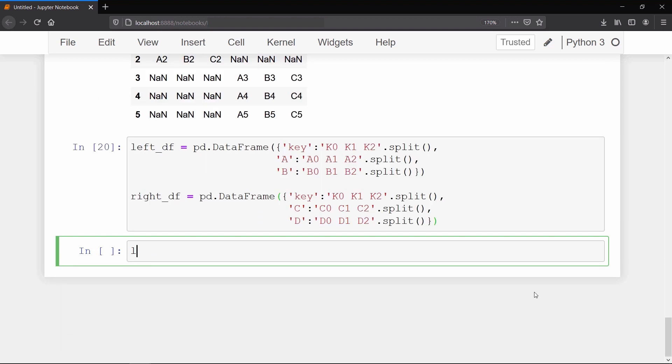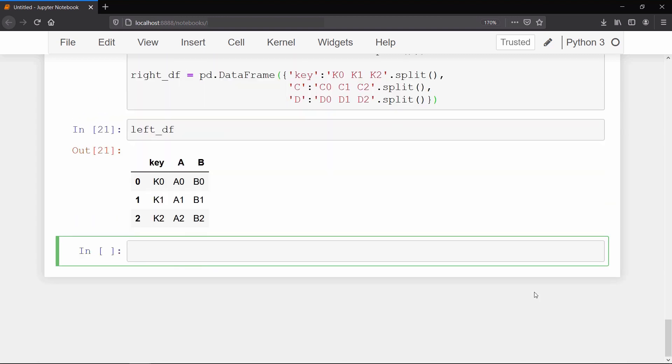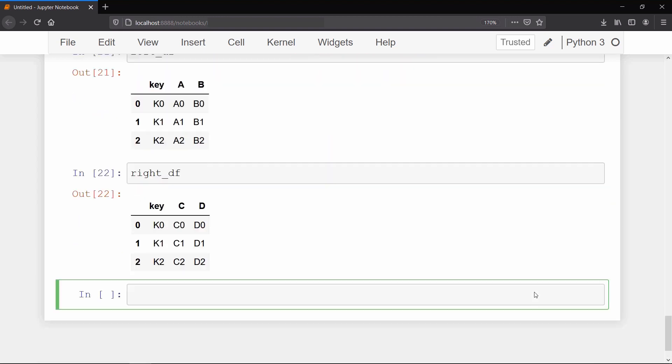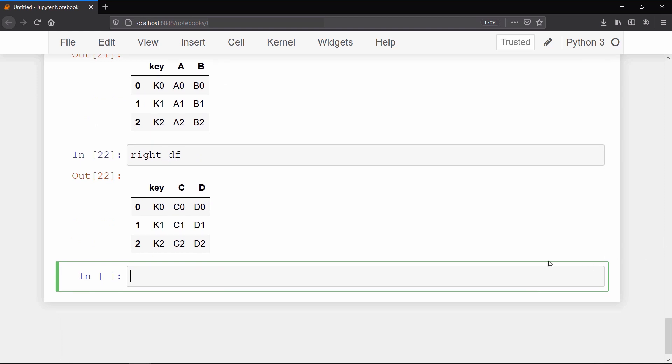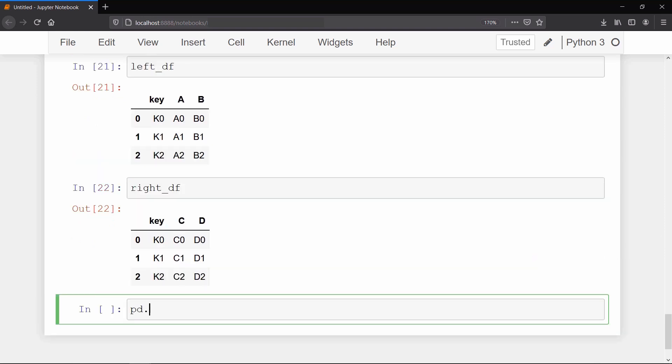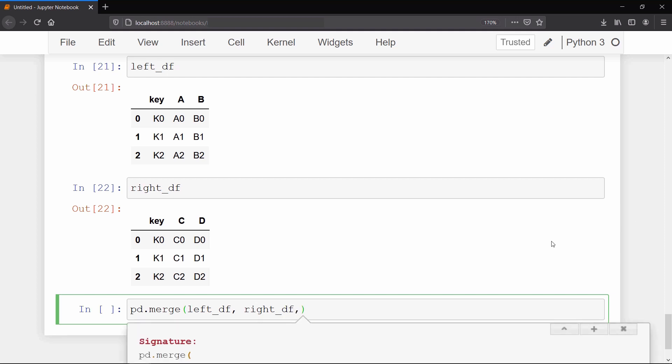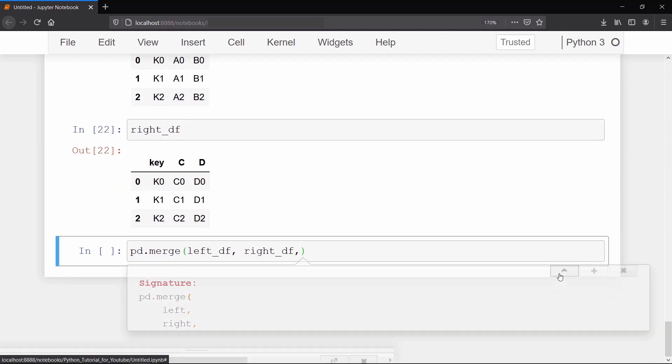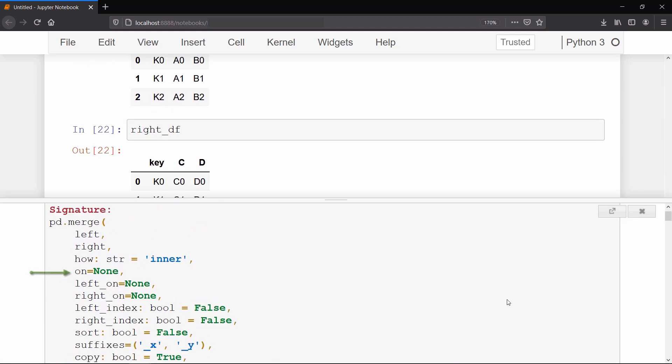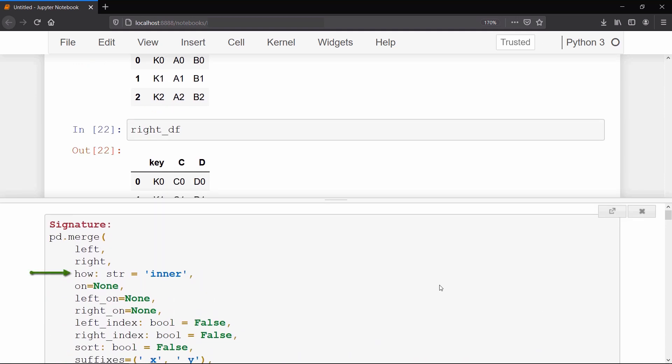Now we are ready with our left and right data frames. To merge these two data frames together we will call merge method. This merge method takes a couple of arguments. First two arguments are our left and right data frames. Then we have this how argument equals inner by default. And don't worry, I will tell you what we actually mean by this inner here. And the fourth argument we are going to pass is based on which column we want to merge this data frame. In this case we want to merge on the key column.